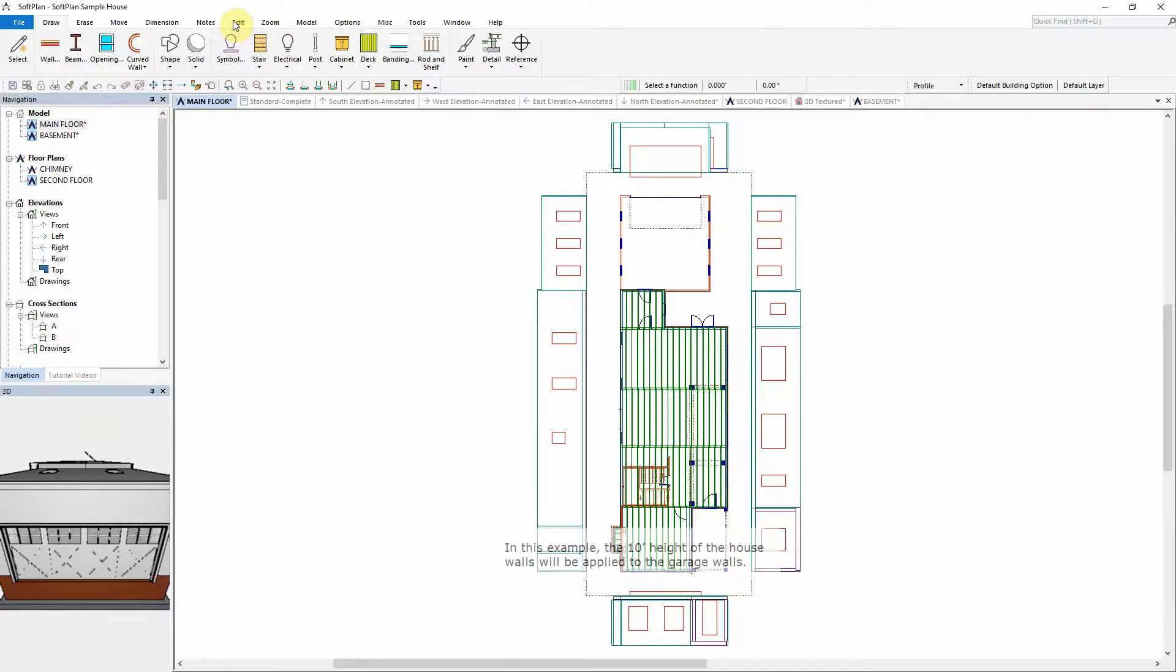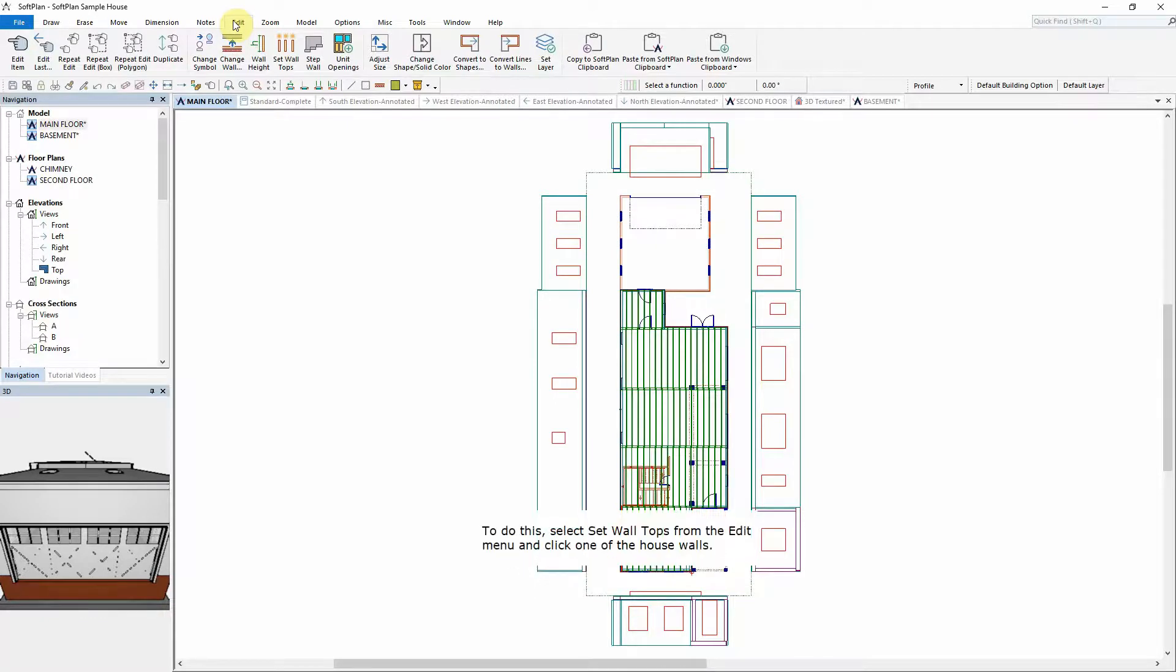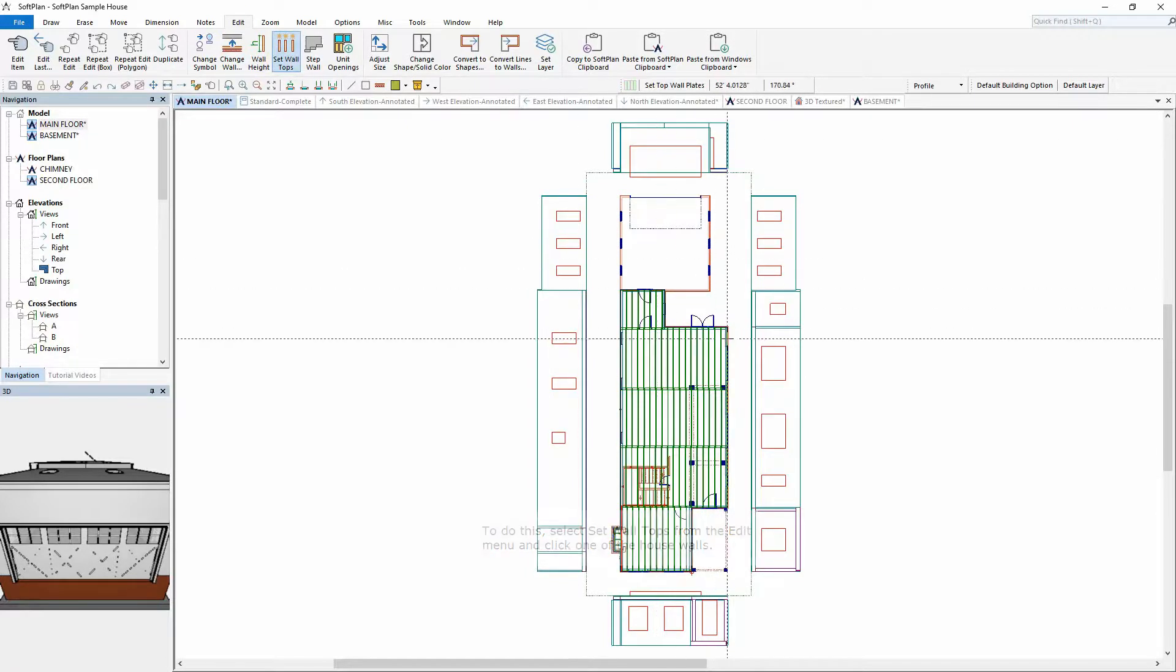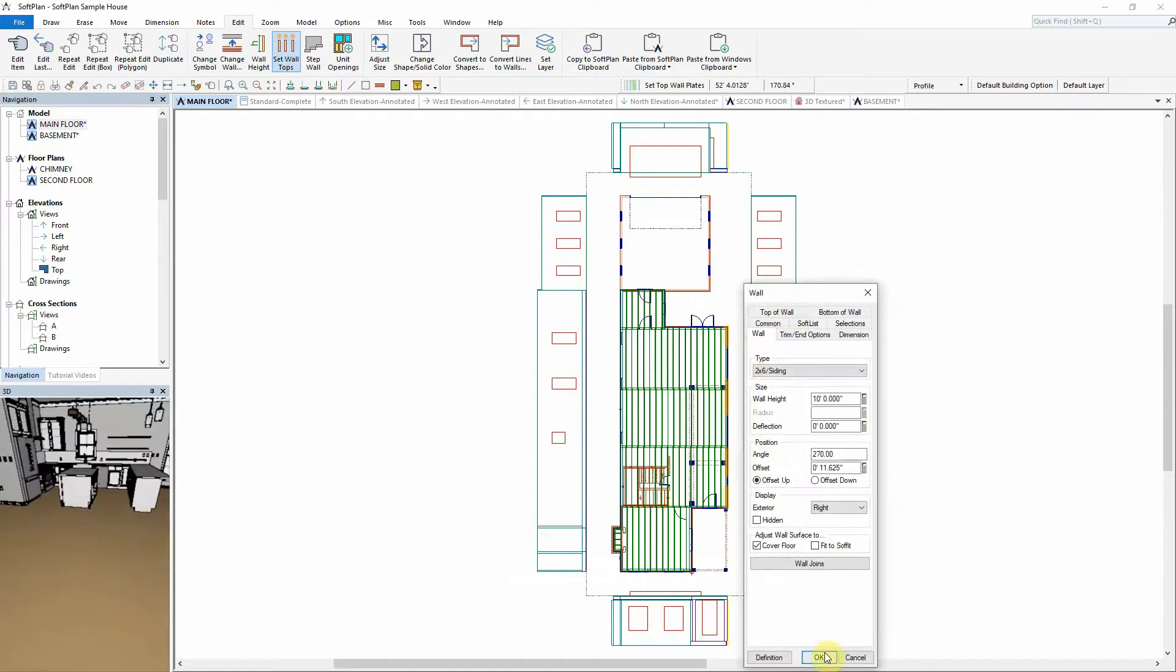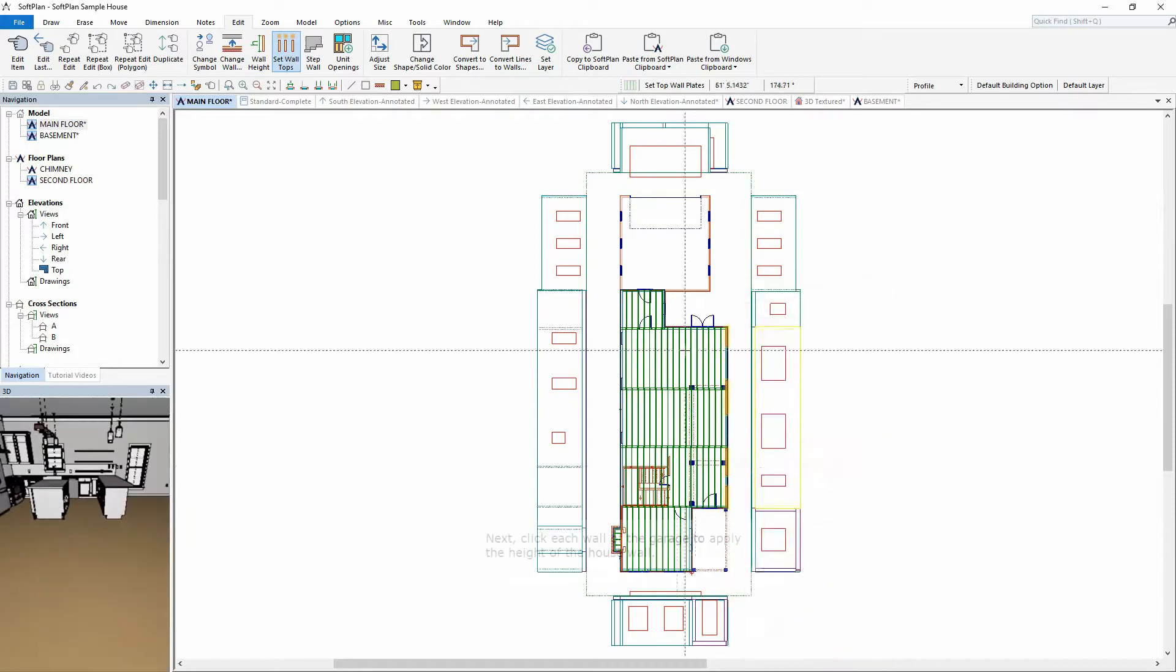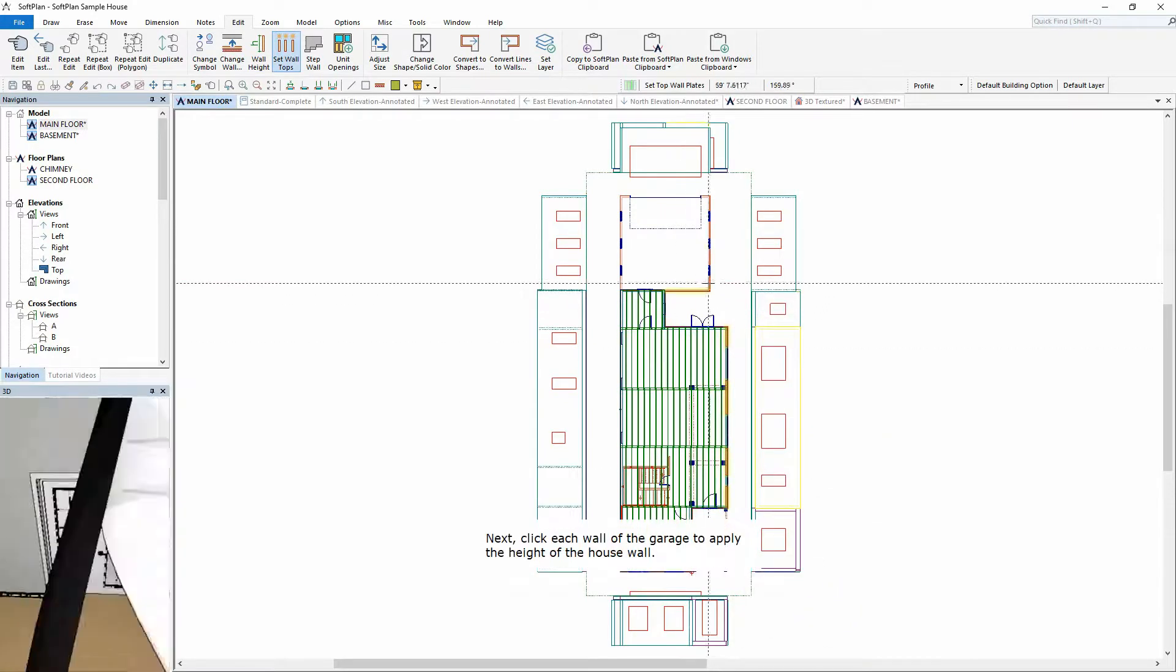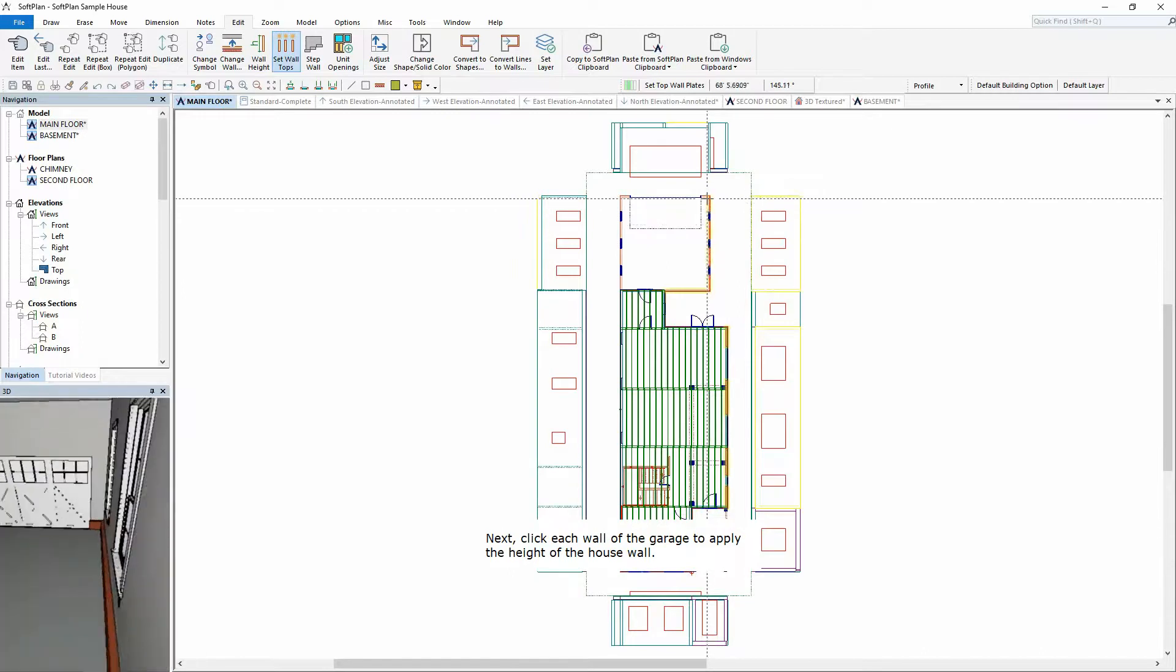In this example, the 10-foot height of the house walls will be applied to the garage walls. To do this, select Set Wall Tops from the Edit menu and click one of the house walls. Next, click each wall of the garage to apply the height of the house wall.